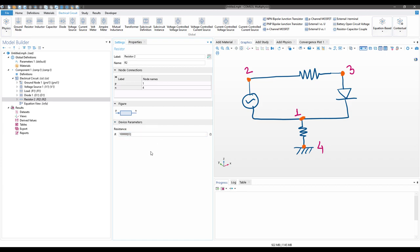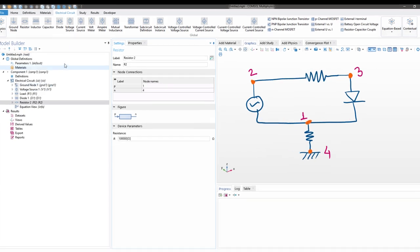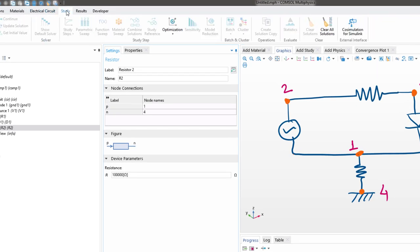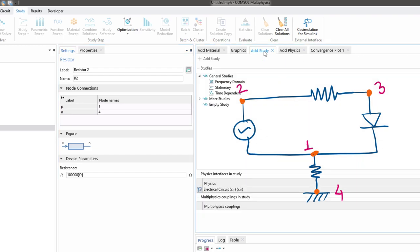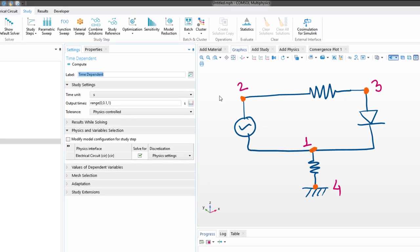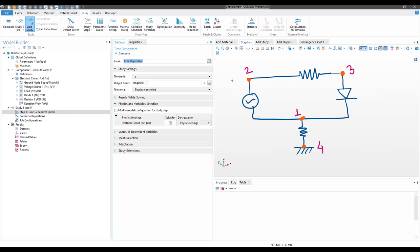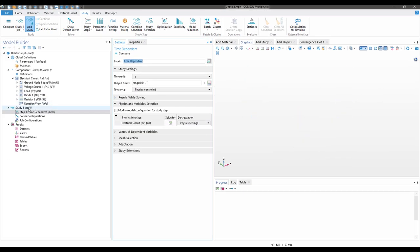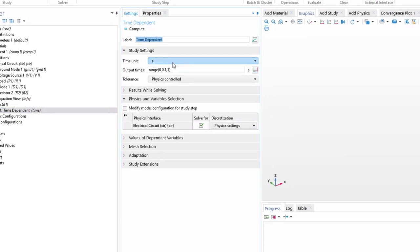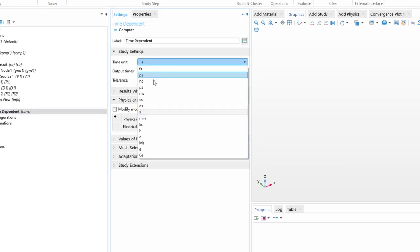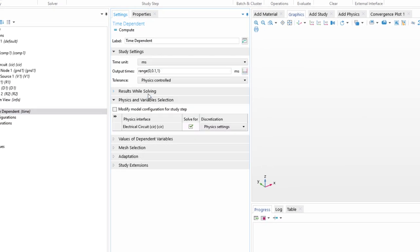Now we have set up our model. The next step is to add a study. We'll go on to Study, then click on Add Study, right-click on Time Dependent, and click on Add Study. After we have added our study in the model builder, you can select time as millisecond.